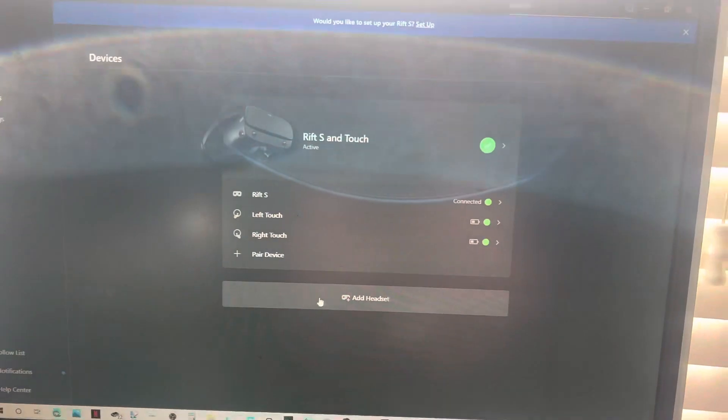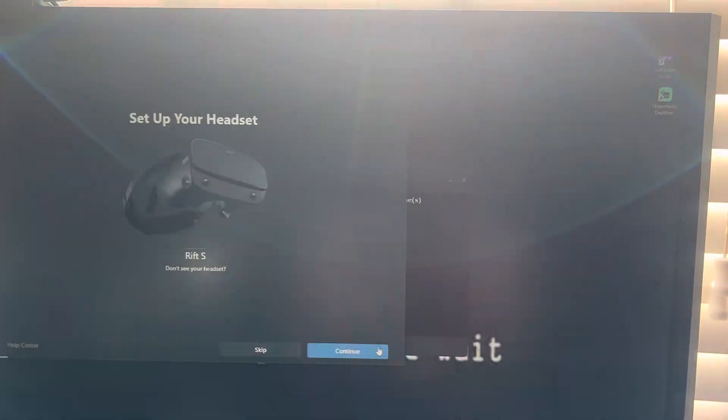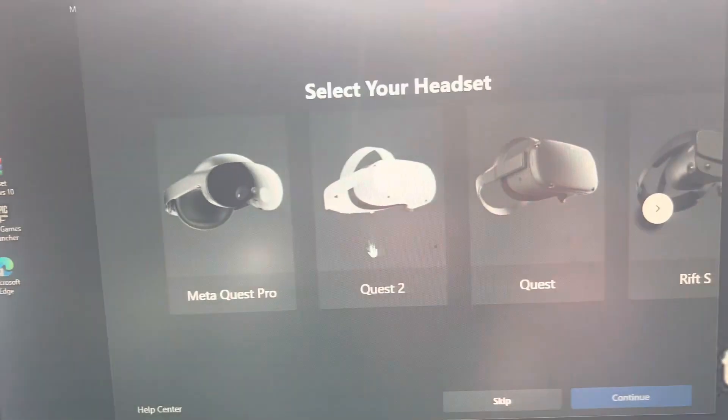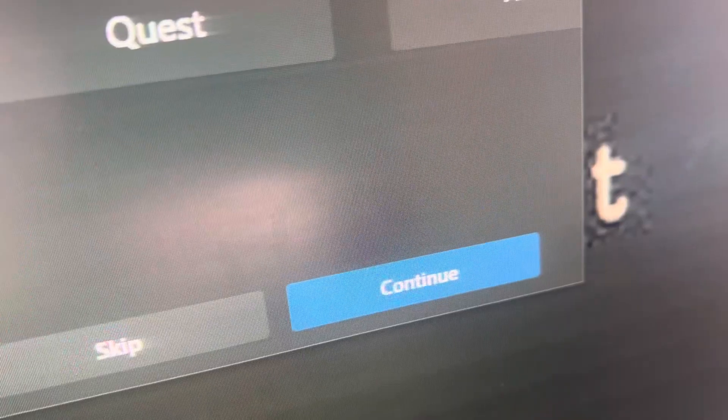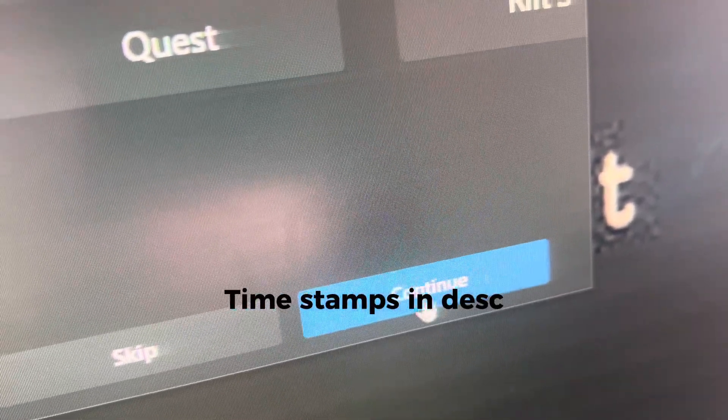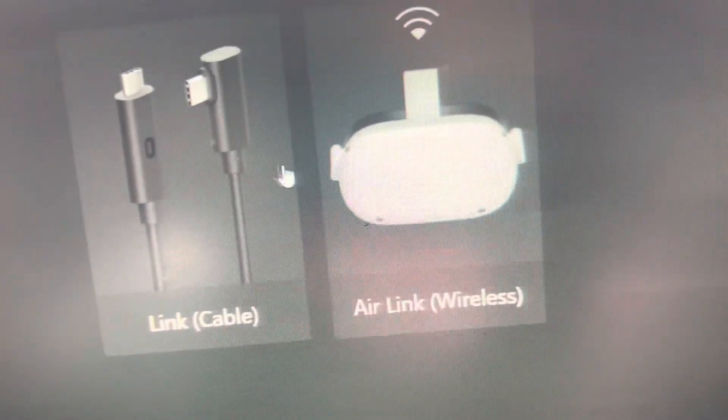Then you want to click 'Add a Device,' then find your device and click Quest 2 to continue. You can either do Air Link or Link Cable.